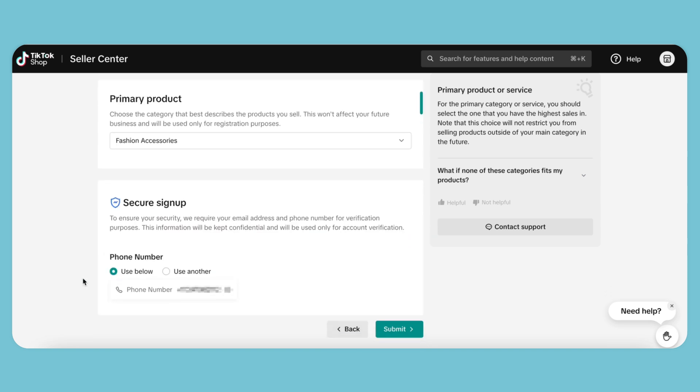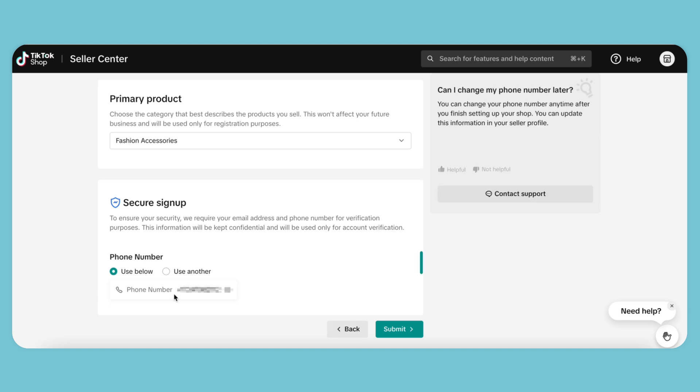To make the process more secure, they ask for your phone number. We already have this on file, so we're just going to use the same phone number.